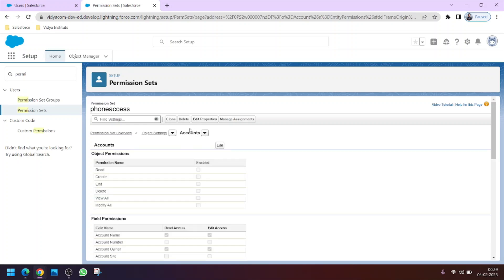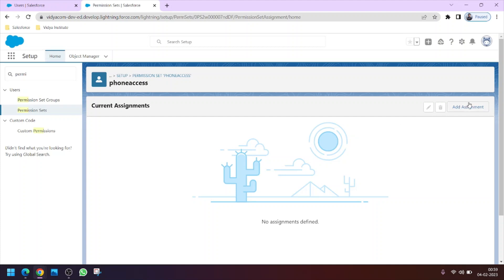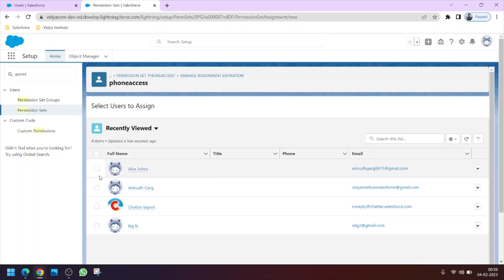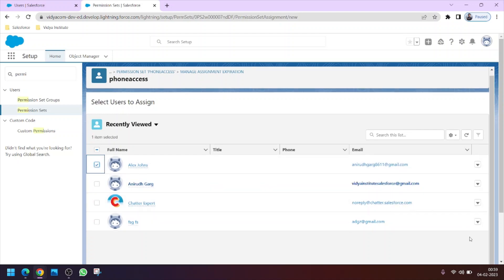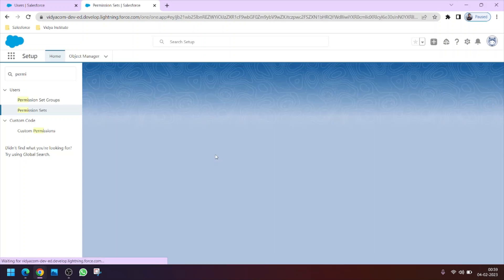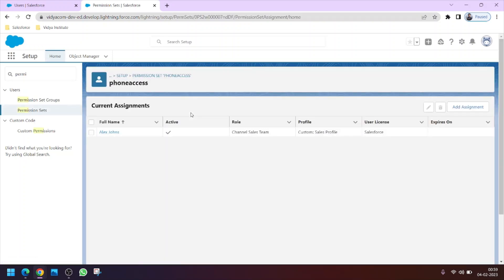We have created our permission set and now we will assign it to Alex Jones, who wants access to the Phone field on the Account object. Click on 'Manage Assignments', then 'Add Assignment'. Select the user — here is Alex Jones — check it, click Next, then Assign. Now Alex Jones has access to the Phone field on the Account object due to the permission set named 'Phone Access'.